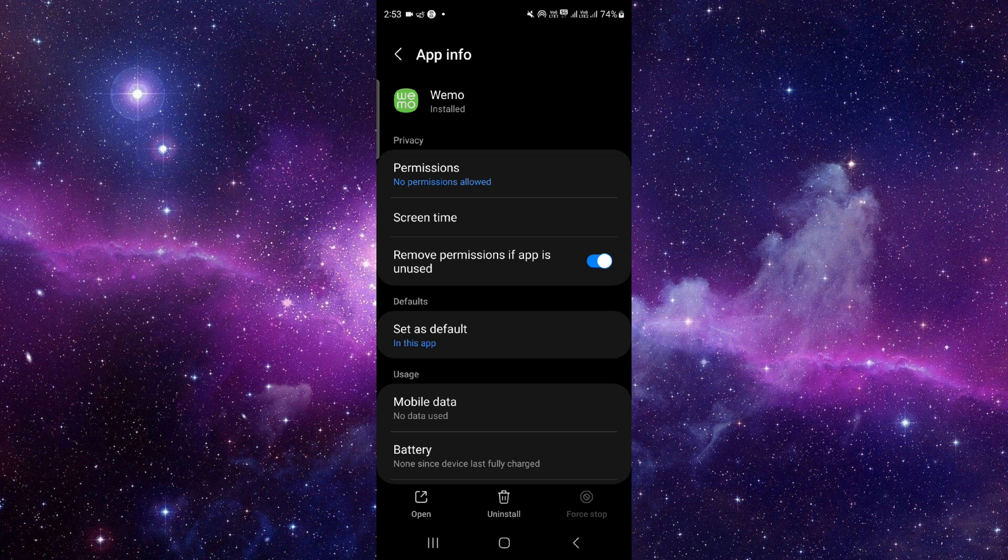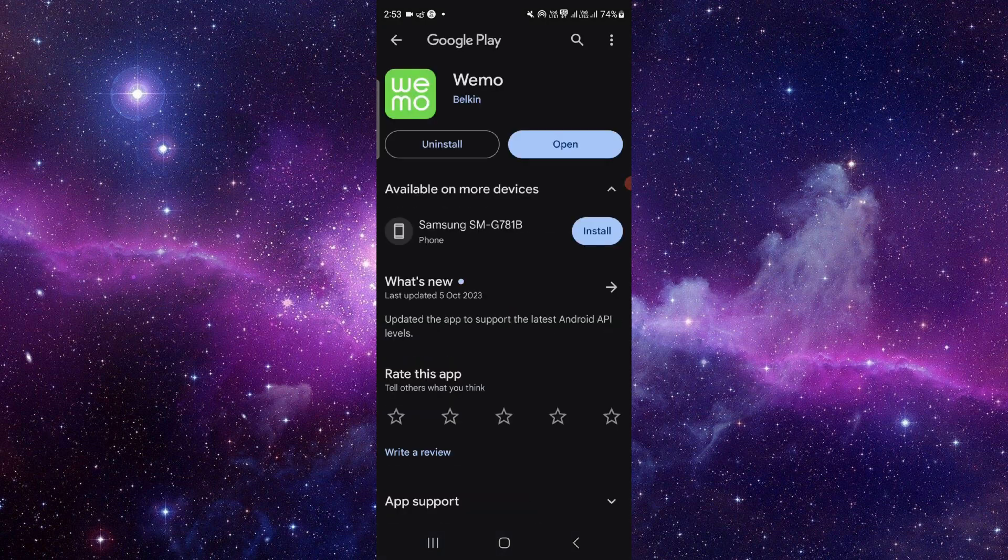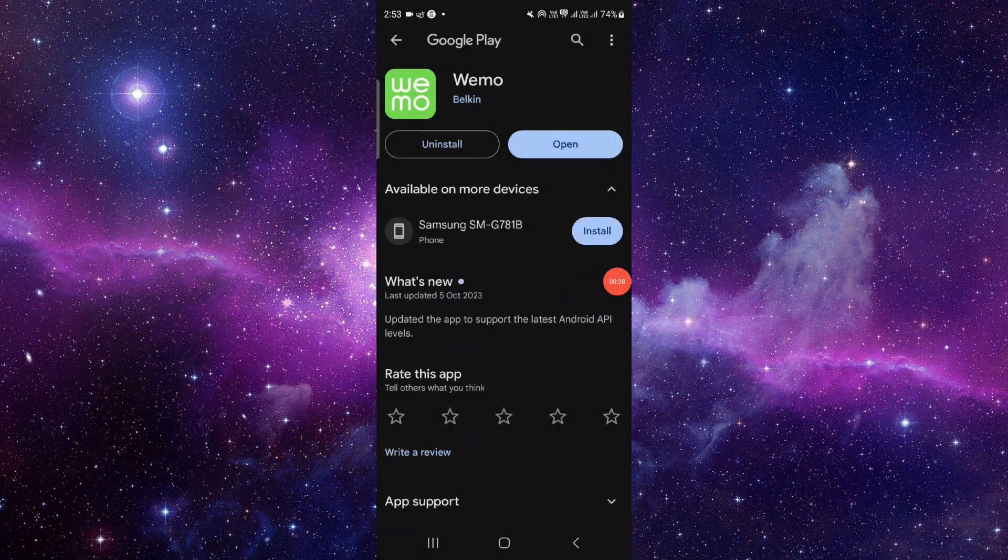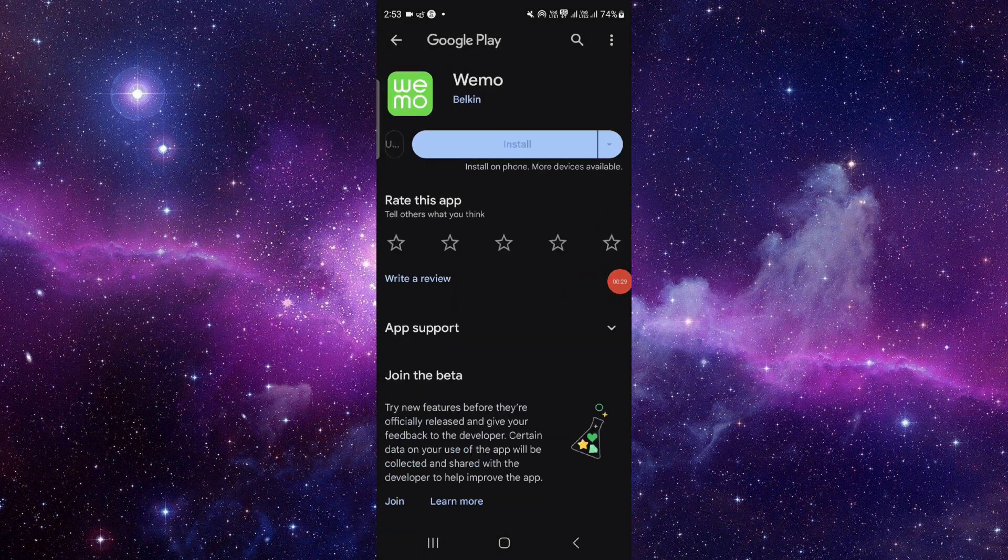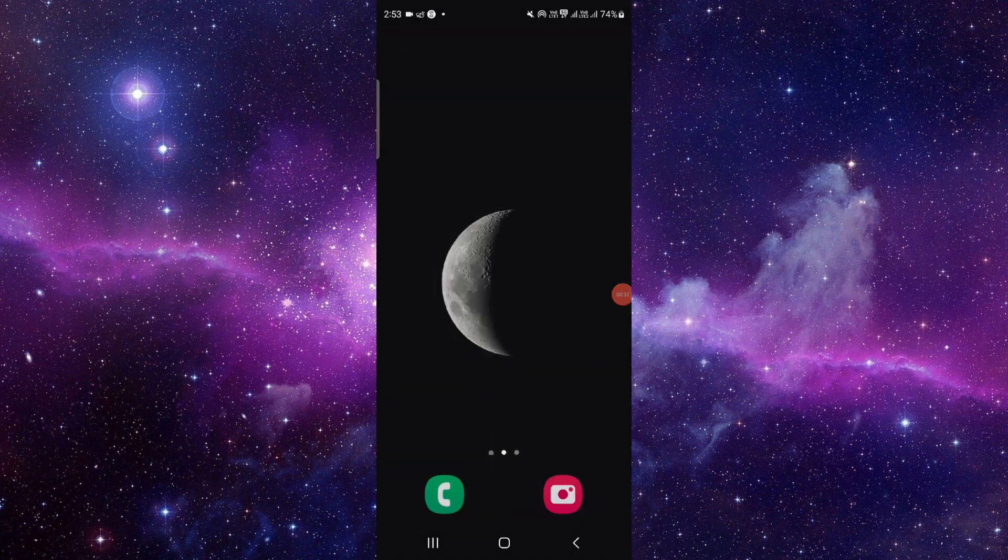From here, you have to scroll down and click the last second option. Then click on this uninstall button and click uninstall again. That's it.